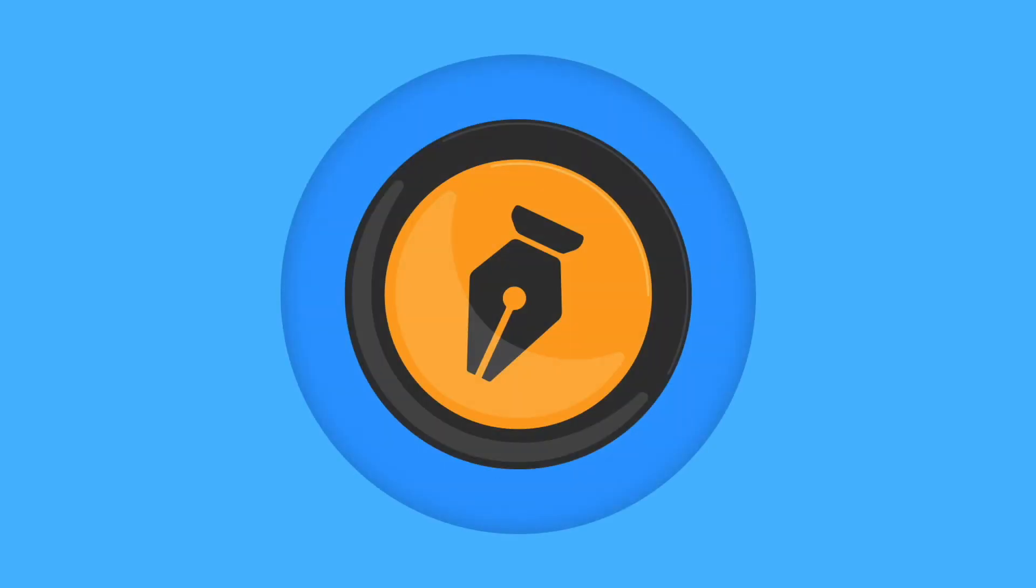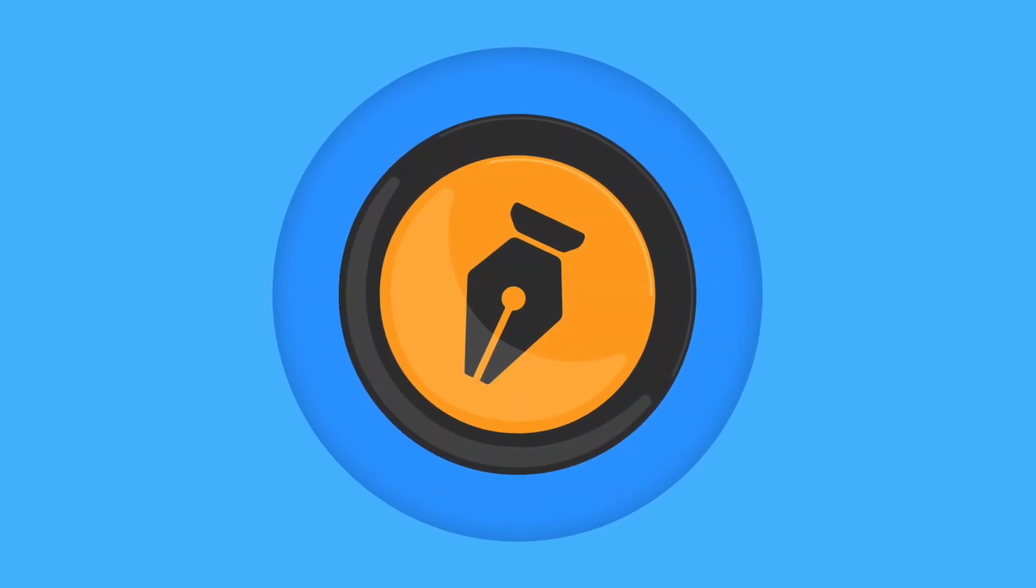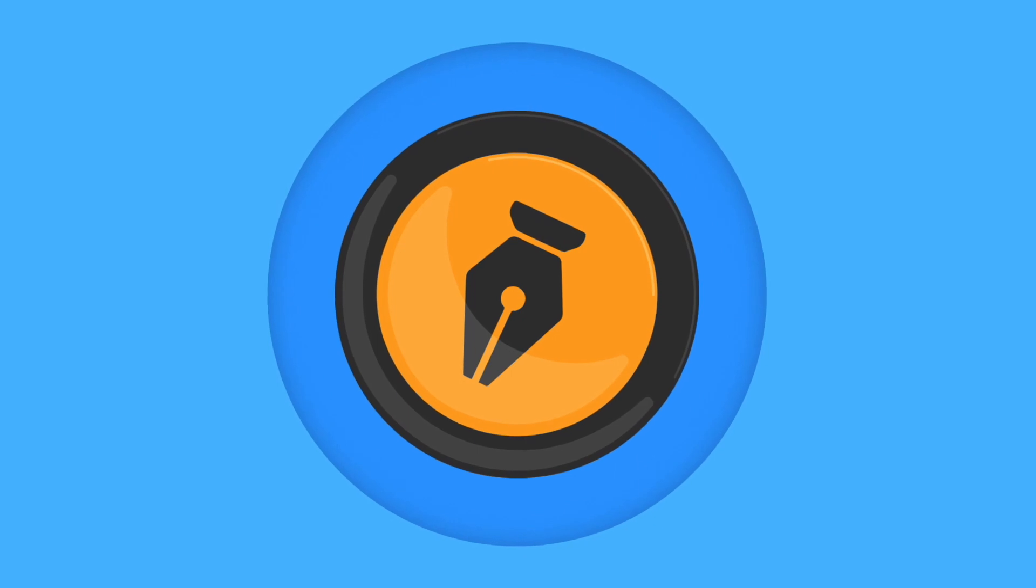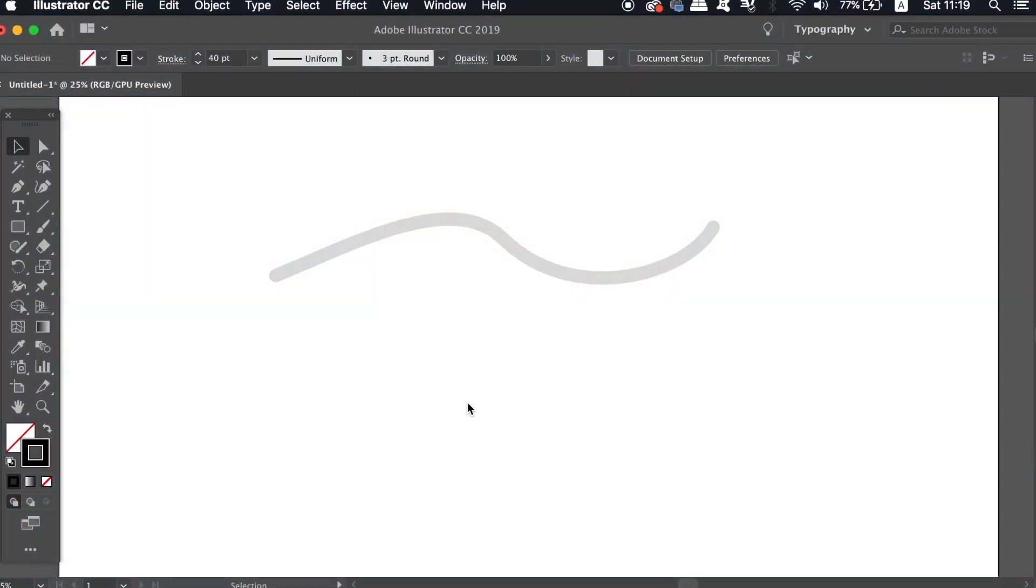Today, a short but sweet Illustrator tutorial on some advanced tips when using the pen tool. What is up people, welcome back to Satori Graphics, the home of graphic design content right here on YouTube.